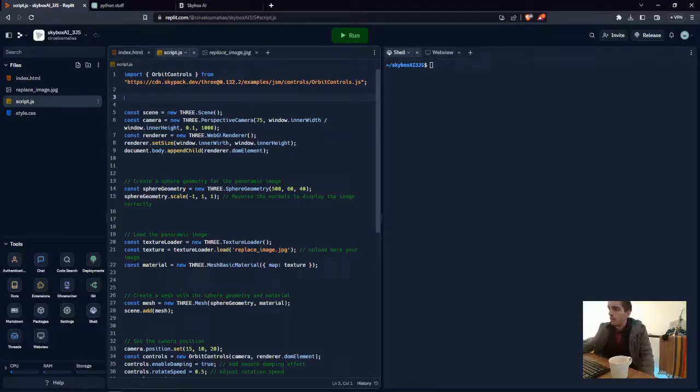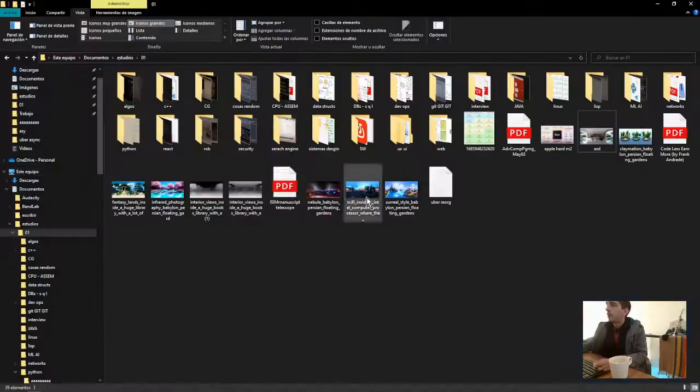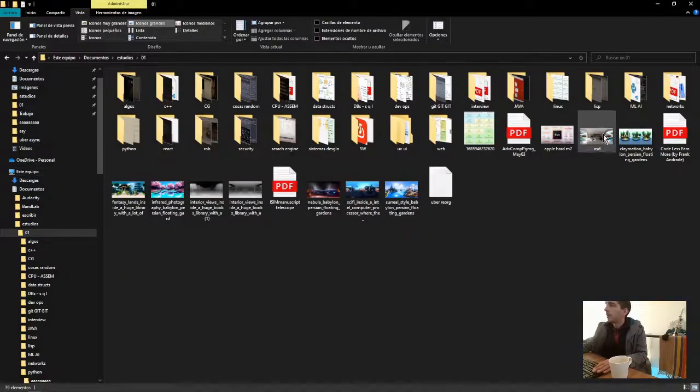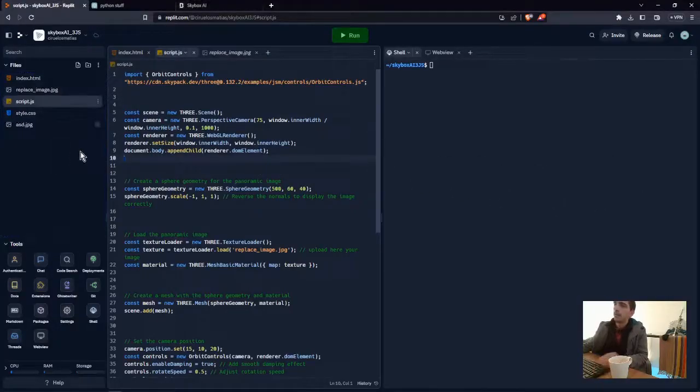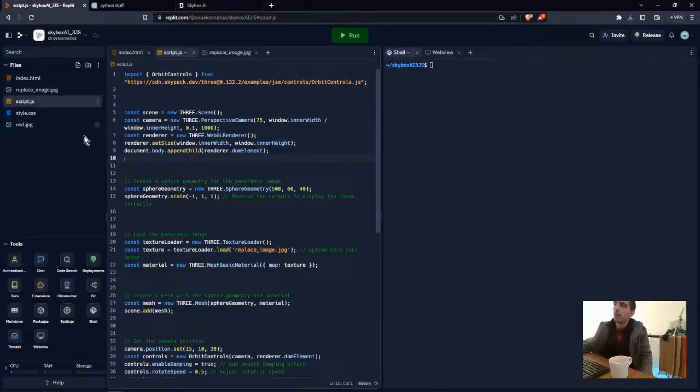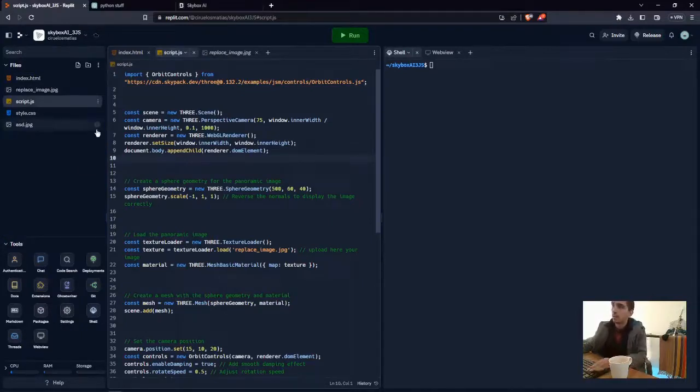You need to upload your own image. In my case it will be this one. You will have to wait until it uploads because it is a large file.